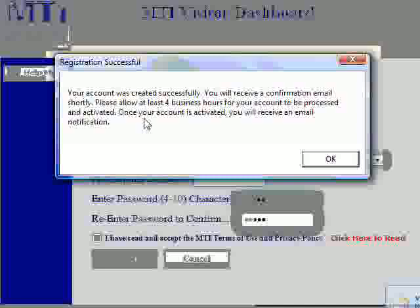At this point, your information must be evaluated and approved by an MTI account agent. Once approved, you will receive an email letting you know that your account is now activated and ready to use. Please allow four business hours for the account to be approved so that you can use it.